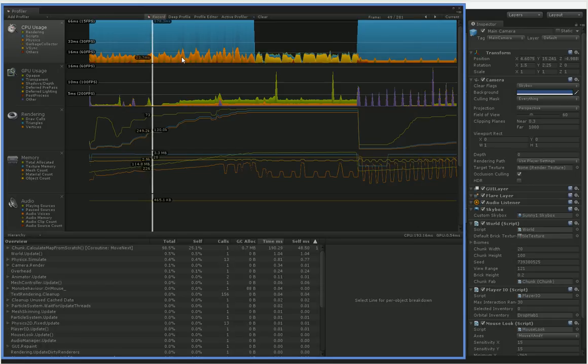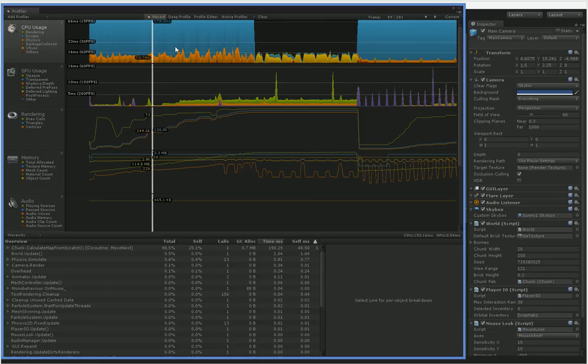The reason that this orange, which is physics, is so high back here is because the physics steps run at a fixed frame rate, which means that when you have really, really slow frames, physics runs several times within each frame, which gives us that boom.